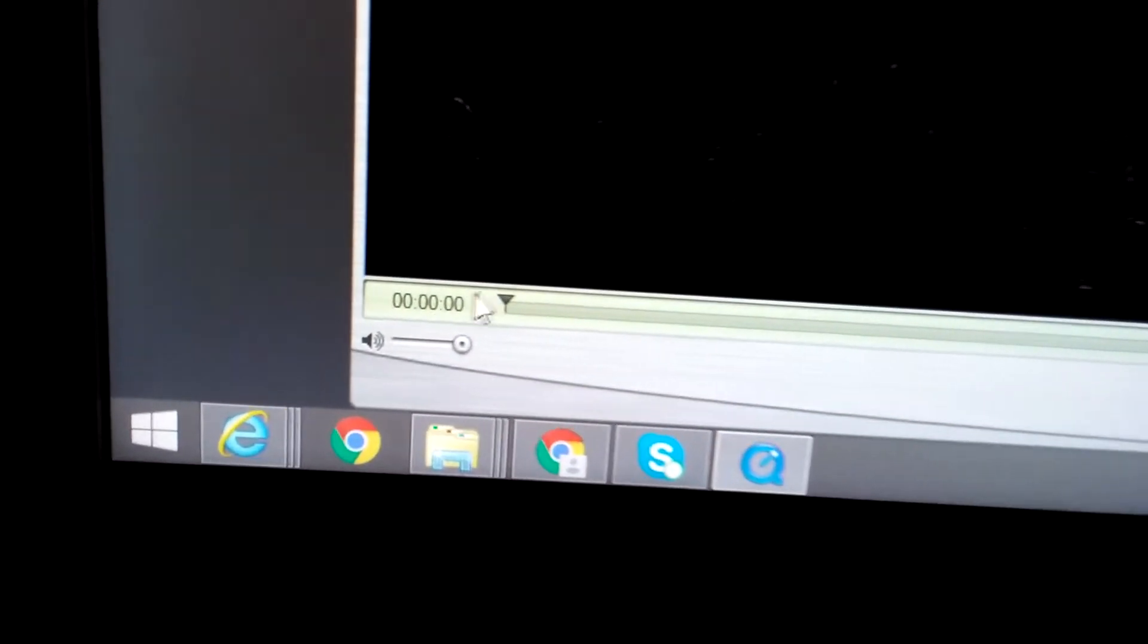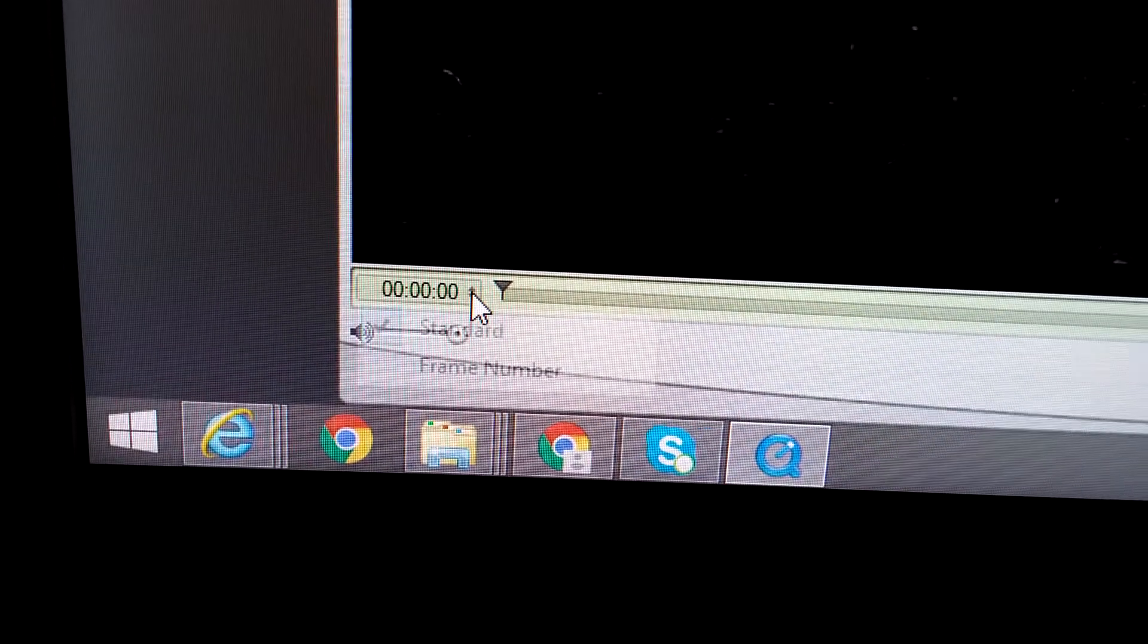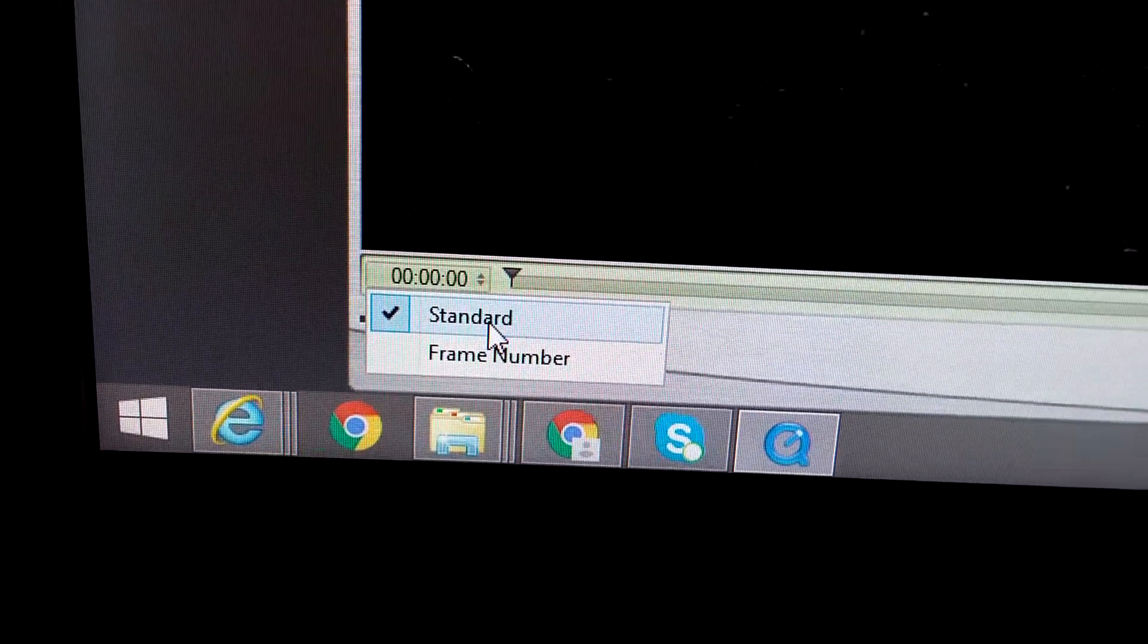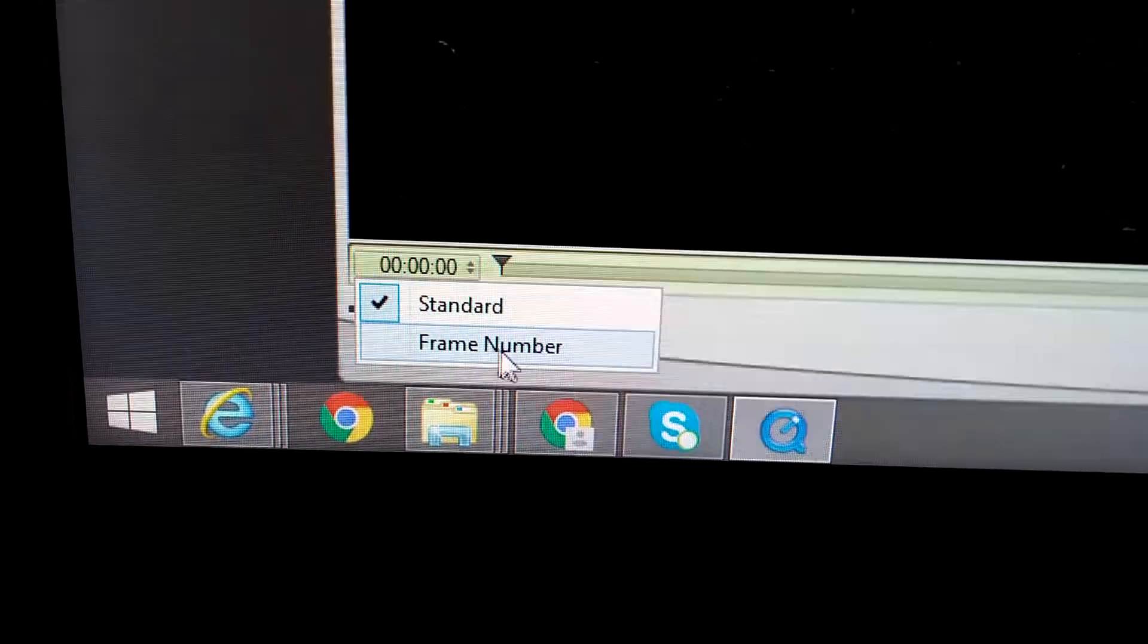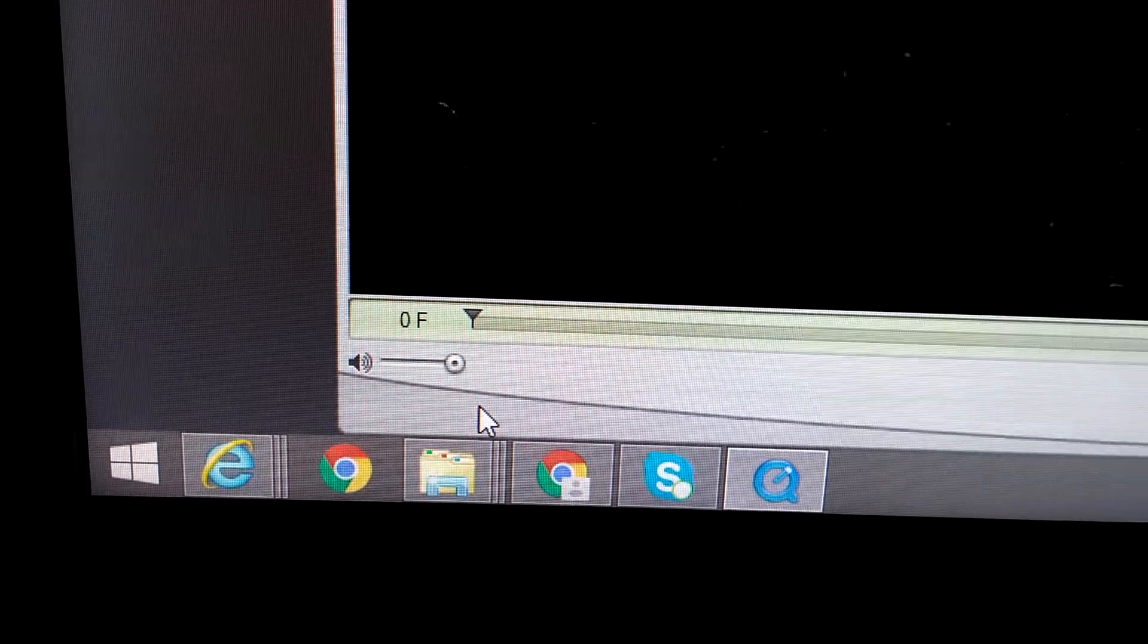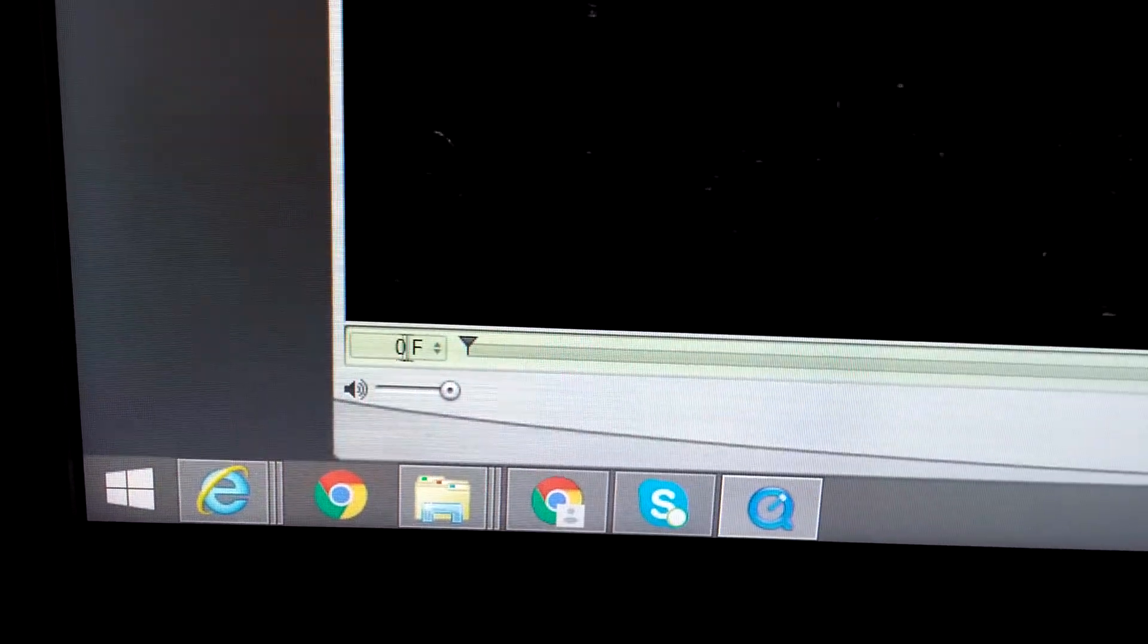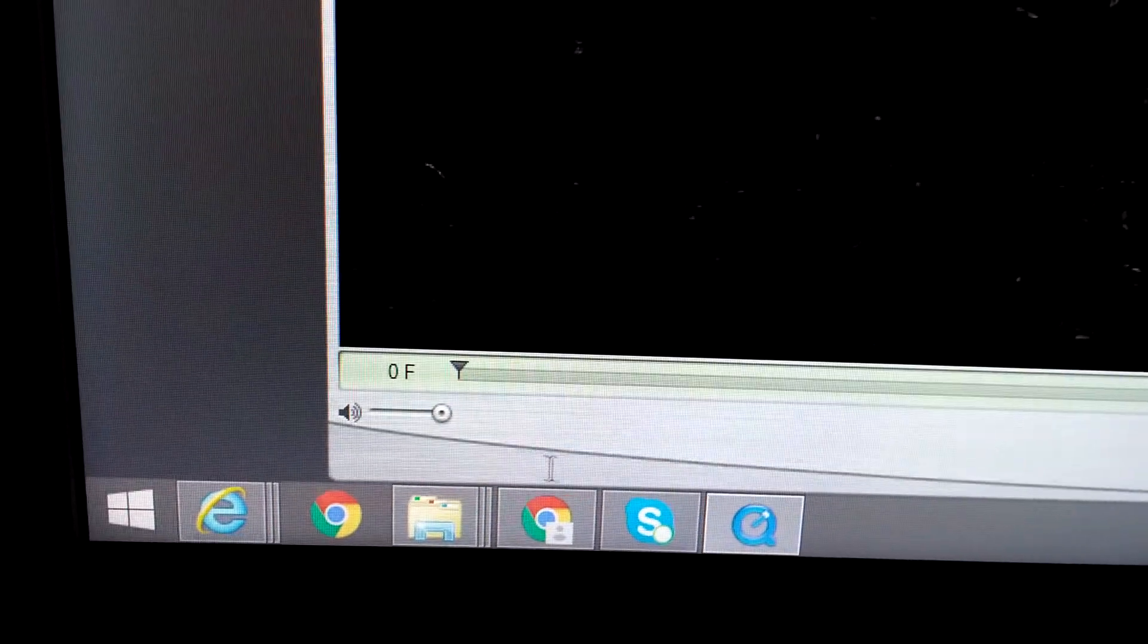And in the lower left corner of the video, let's go to these numbers and instead of standard, let's select frame number. Now it's showing the frames. Currently it's on the zero frame.